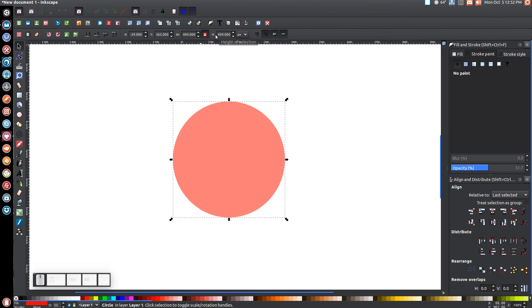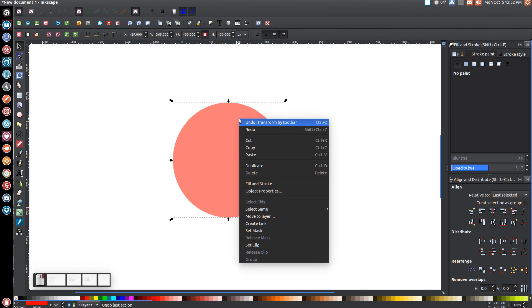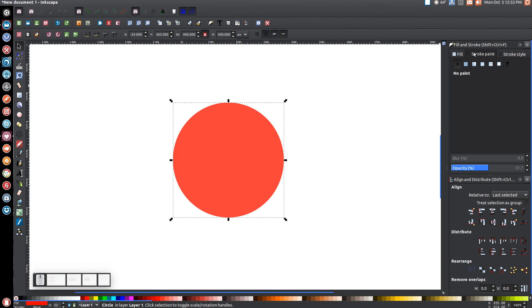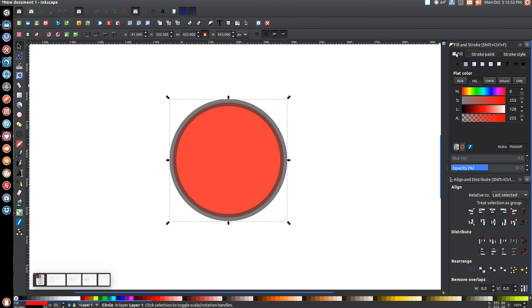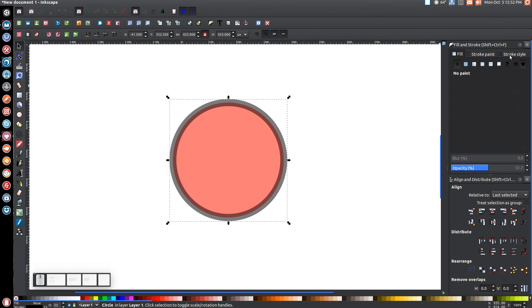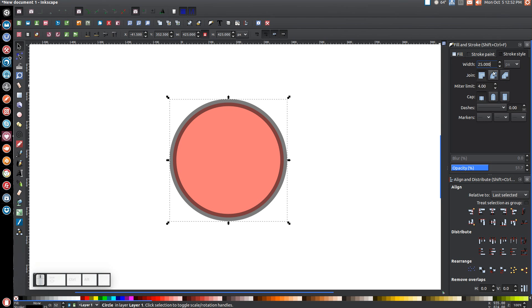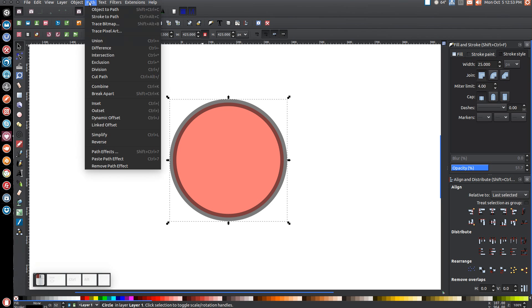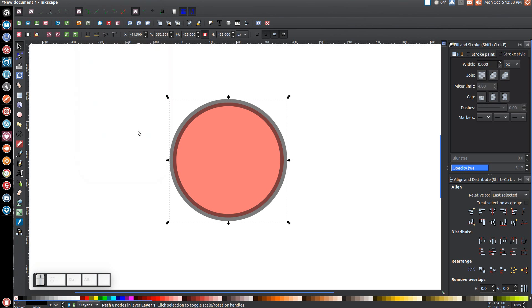There should be a little lock icon between the two input fields — make sure you have that turned on. Come over to the width column, letter W, erase the number and type in 400, then hit enter. This will be a 400 pixel circle. Now right click this and go to duplicate. We'll go to stroke paint and click the blue button to turn that on, then come to the fill tab and click X to turn that off. Come over to stroke style and give that a 25 point stroke, then go to path and choose stroke to path.